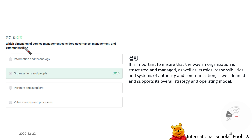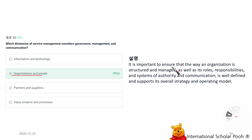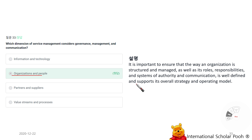Which dimension of service management considers governance, management, communication, organization, and people? It is important to ensure that the way an organization is structured and managed, as well as its roles, responsibilities, and systems of authority and communication, are well defined and support its overall strategy and operating models.